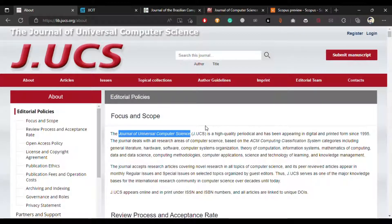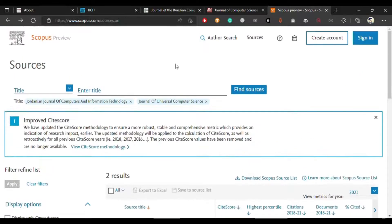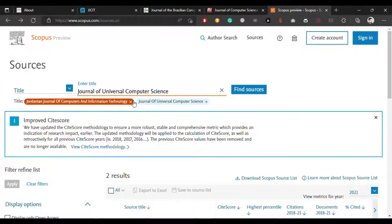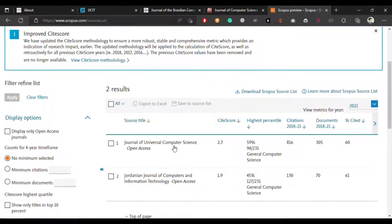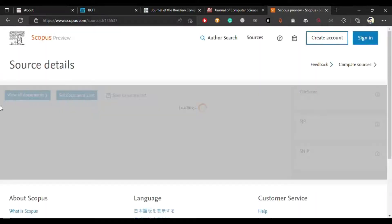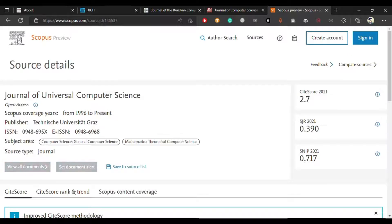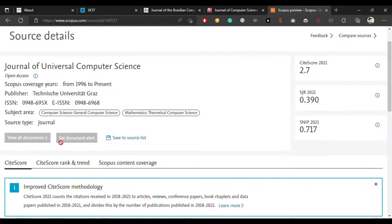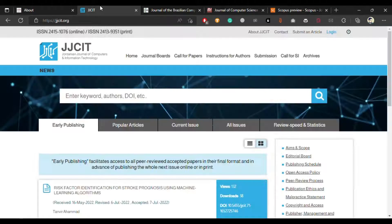Let's check out this journal on Scopus. I have already opened the Scopus database. Let me paste the name and search. You can see this journal is on Scopus from 1996 to present. The publisher is Graz University of Technology and the subject area is general computer science.